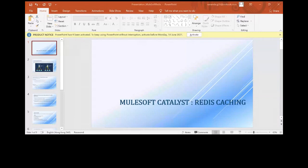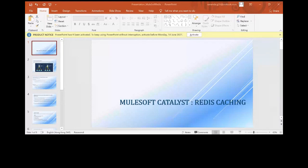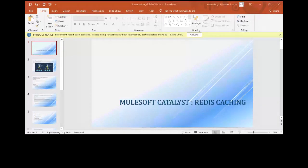Hi everyone, I am Ravi. I have a total of six-plus years of experience in integration technology. I started with Oracle Integration and then moved to MuleSoft. Currently I am working with Delight Hong Kong as an Integration Lead.